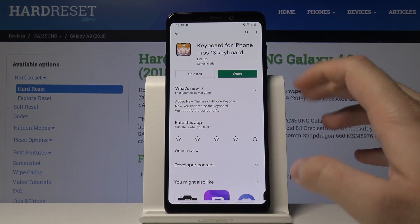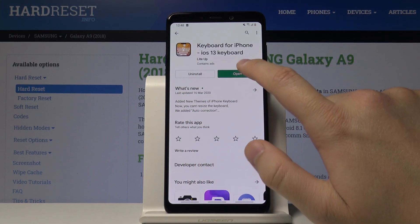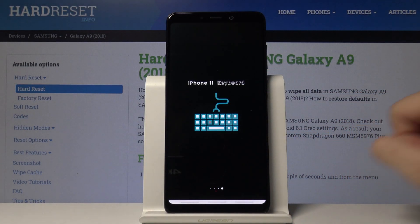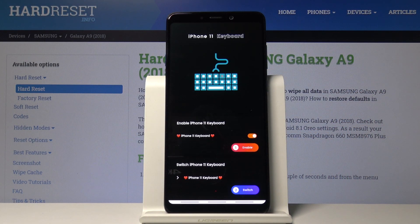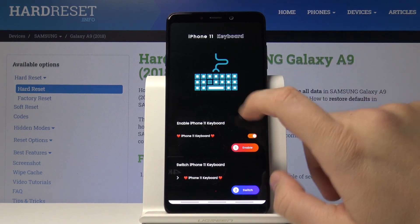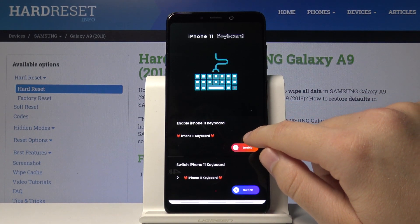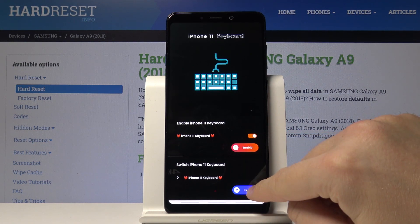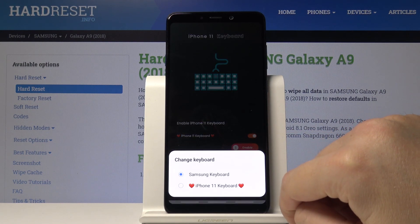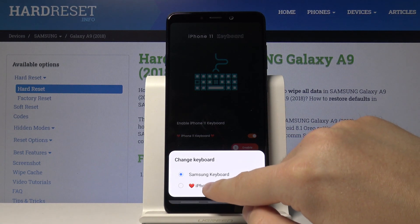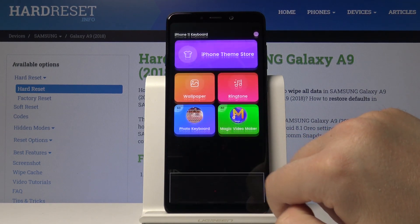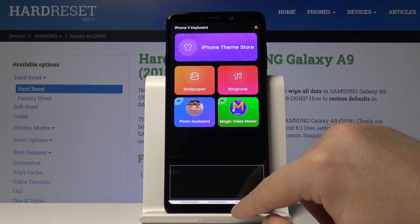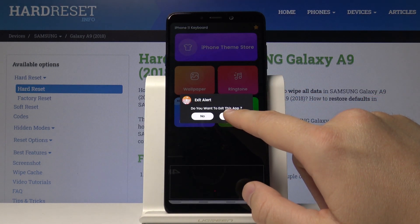Once you download it, just open it. Right here you have to click on 'Enable', then on the switch, and switch to the iPhone 11 keyboard. Right now we have to close it.